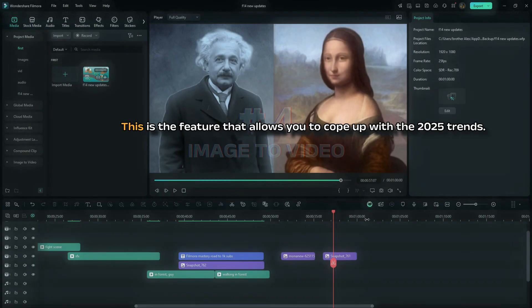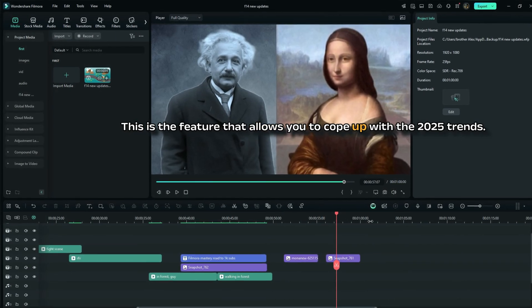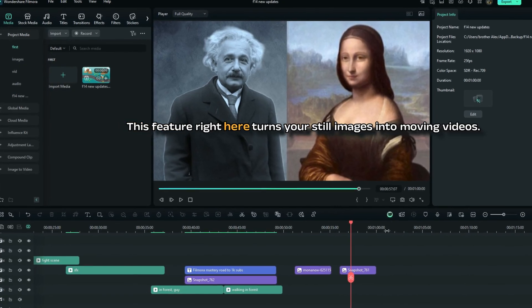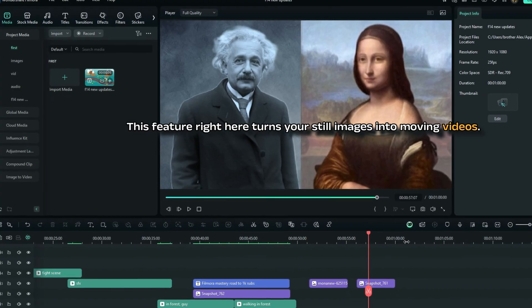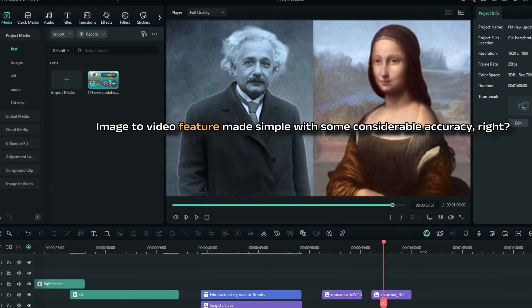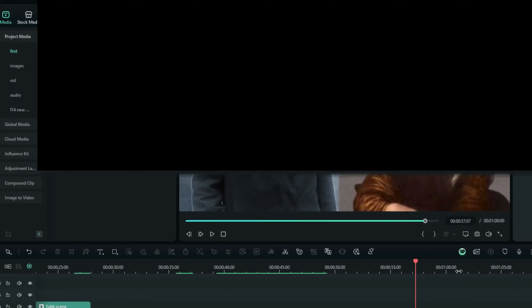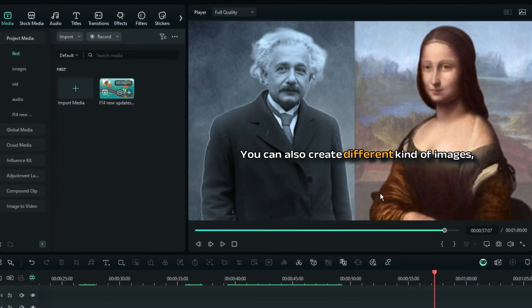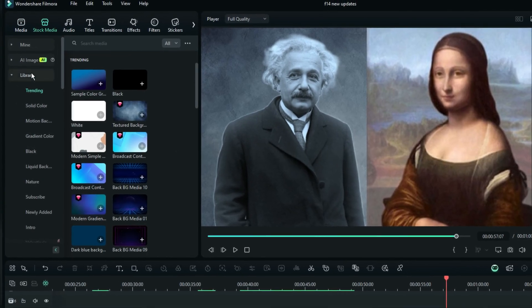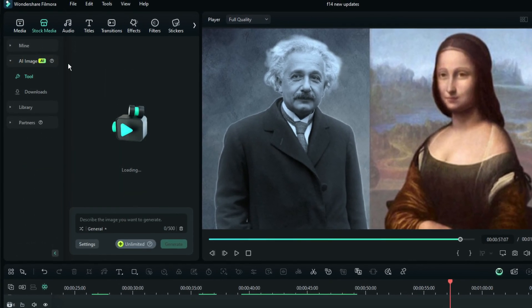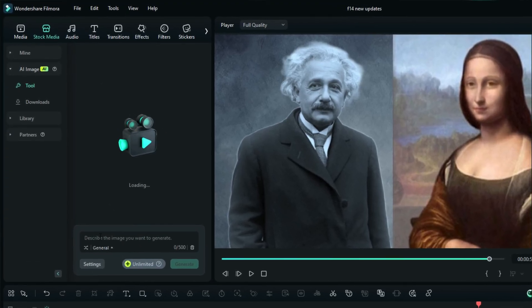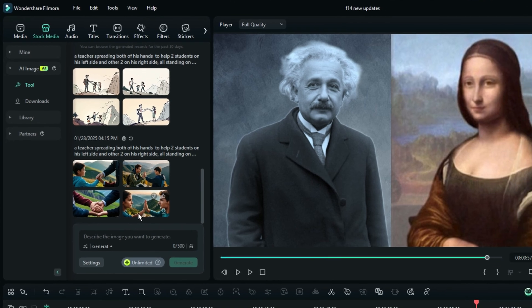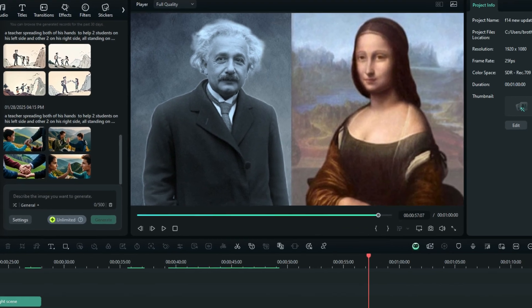Let's move on to another cool feature that was released after Filmora 14. This is the feature that allows you to cope up with the 2025 trends. This feature right here turns your still images into moving videos. Image to video feature made simple with some considerable accuracy. Now, just a second here, you can also create different kind of images, like images of celebrities, just by using the other feature also in Filmora, which is called the AI Image Generator. And that allows you to create anything you can ever think of, and of course, with considerable accuracy.